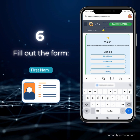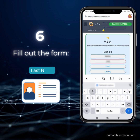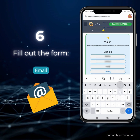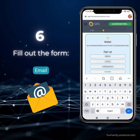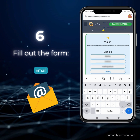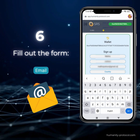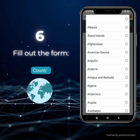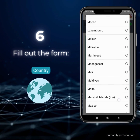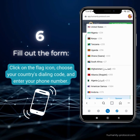Now, complete the form with your details — your first name, last name, email, and country. Make sure to click on the flag icon, select your country's dialing code, and enter your phone number.